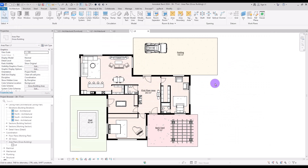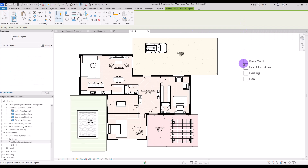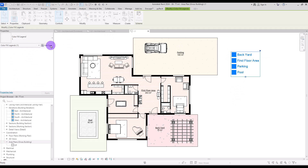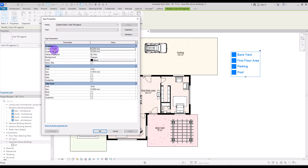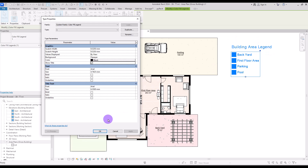I think it looks much better now. To add legends, go to Annotate and use the Color Fill Legend tool. Place it in the view, then select it and go to Edit Type. Here you can change the width, height, the value displayed, and the background — Opaque or Transparent. You can change the color, and if you check the title box you'll get a text title like 'Building Area Legend.' You can control font size and make text bold, italic, or underlined for both the body text and the title text separately.